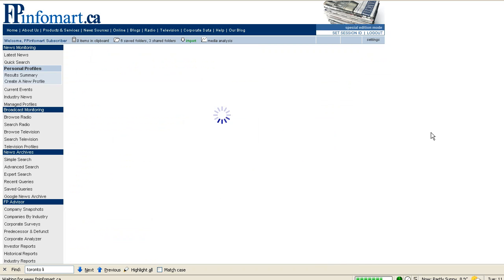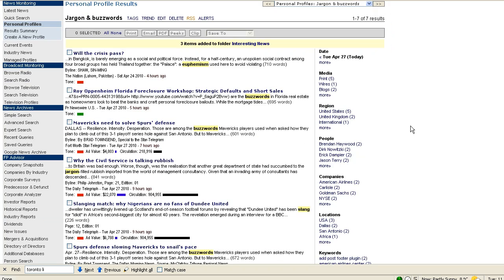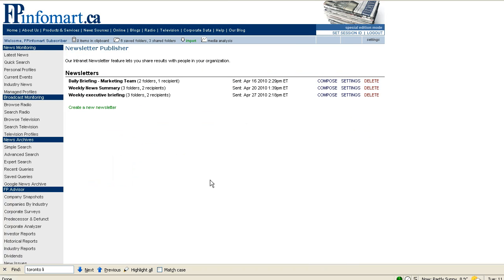Once we've gathered all the information we'd like to include in our newsletter, again whether it's all at once or throughout the course of a longer period of time, simply go back to your newsletter publisher screen and click compose next to the name of the newsletter you wish to send at this time.